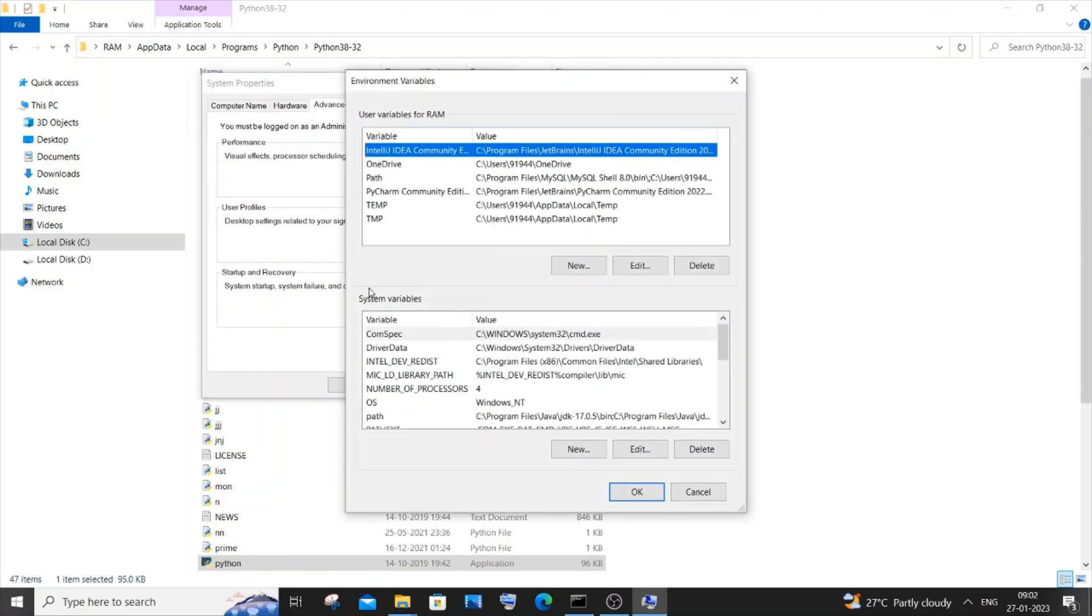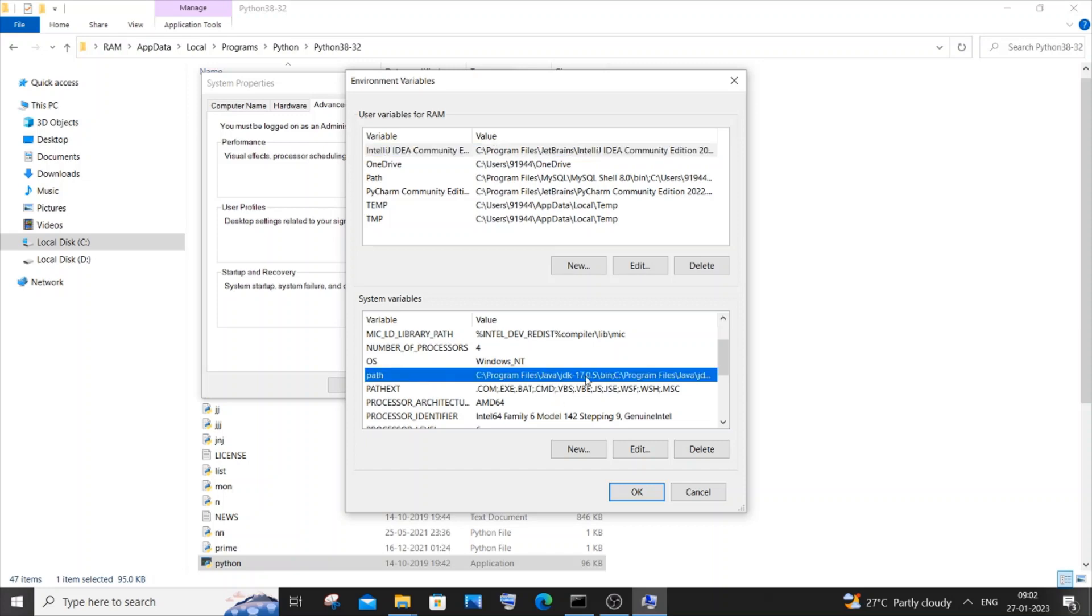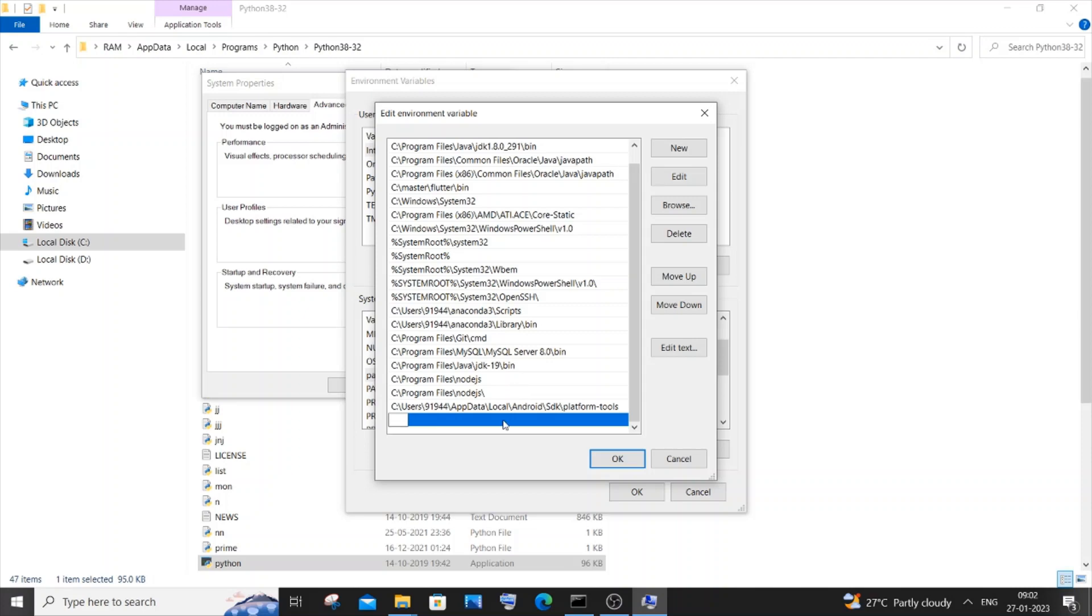In the system variables down over here we will be having an option called as Path. Click that and click on Edit. Click on New. And now just paste your path that you have copied, and click on OK.